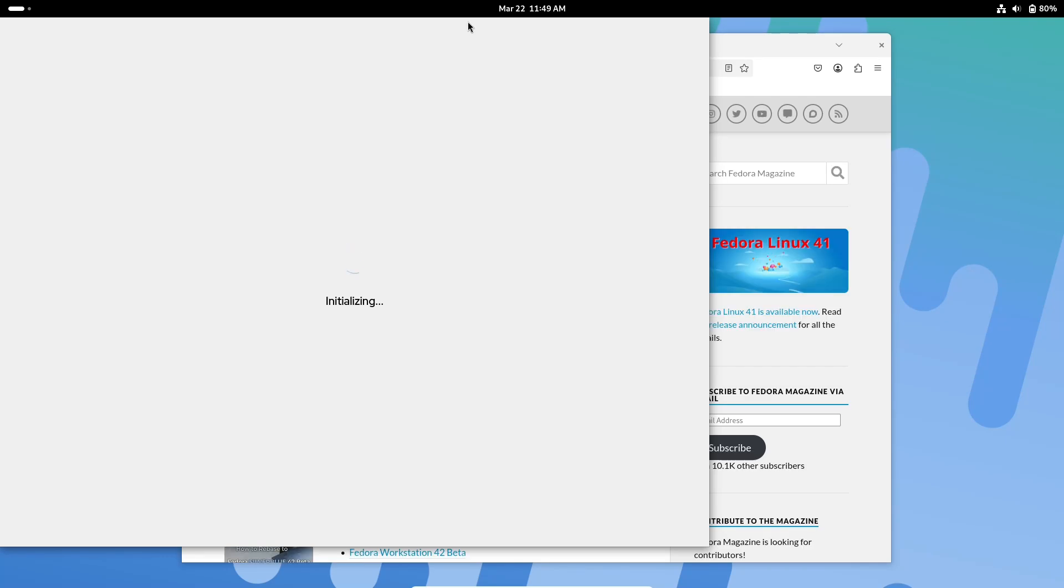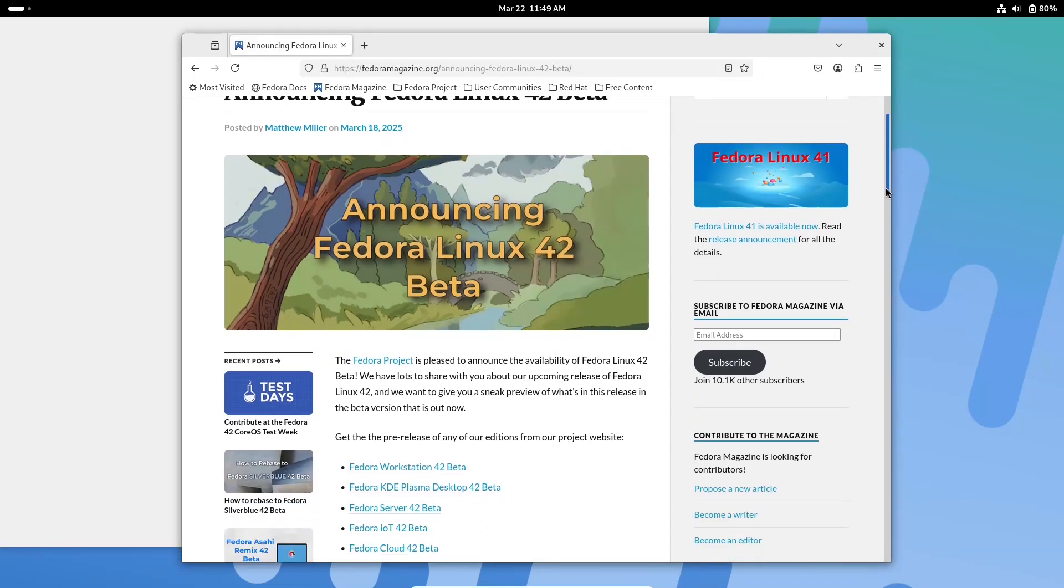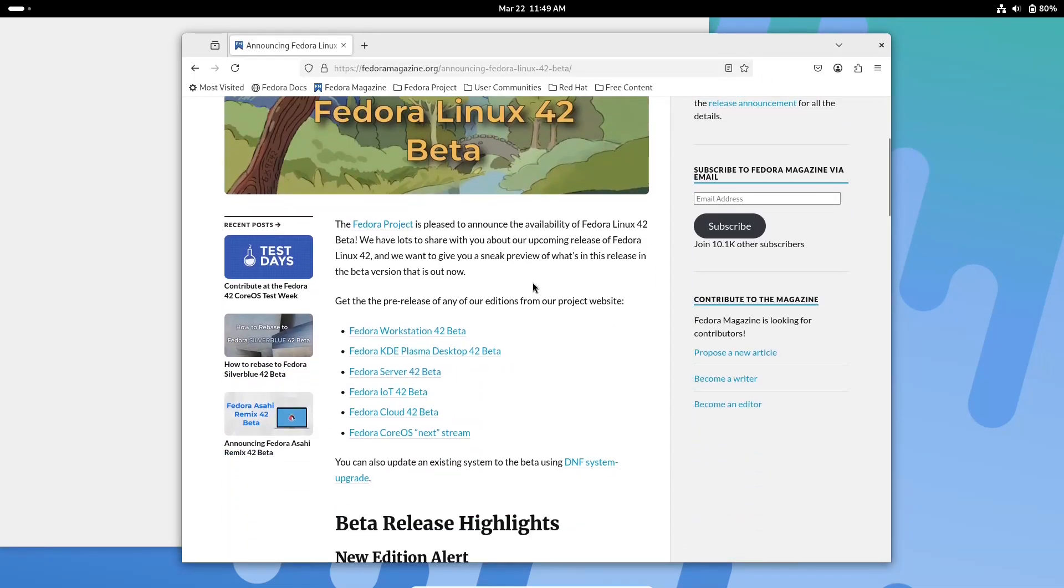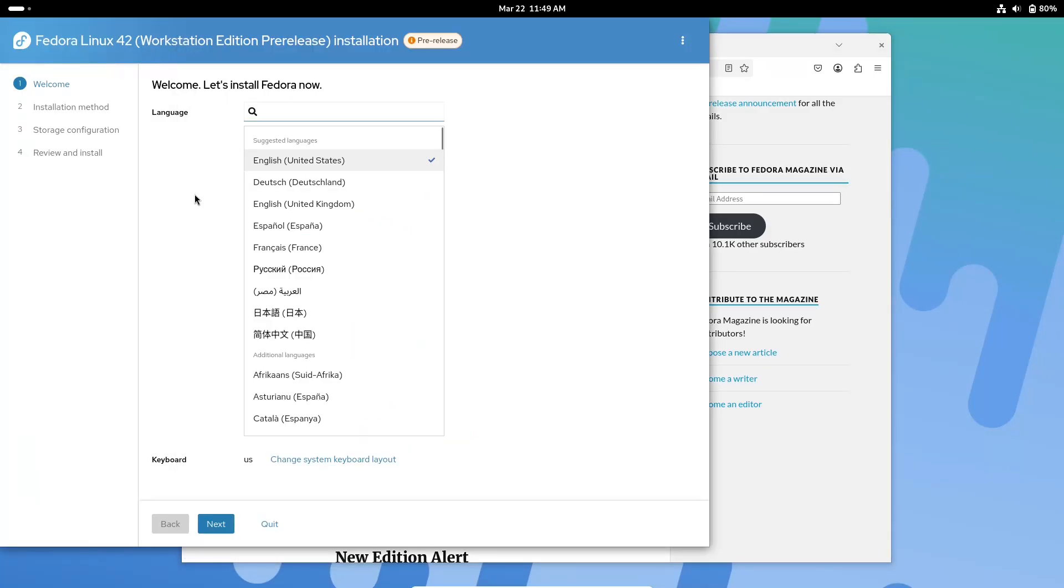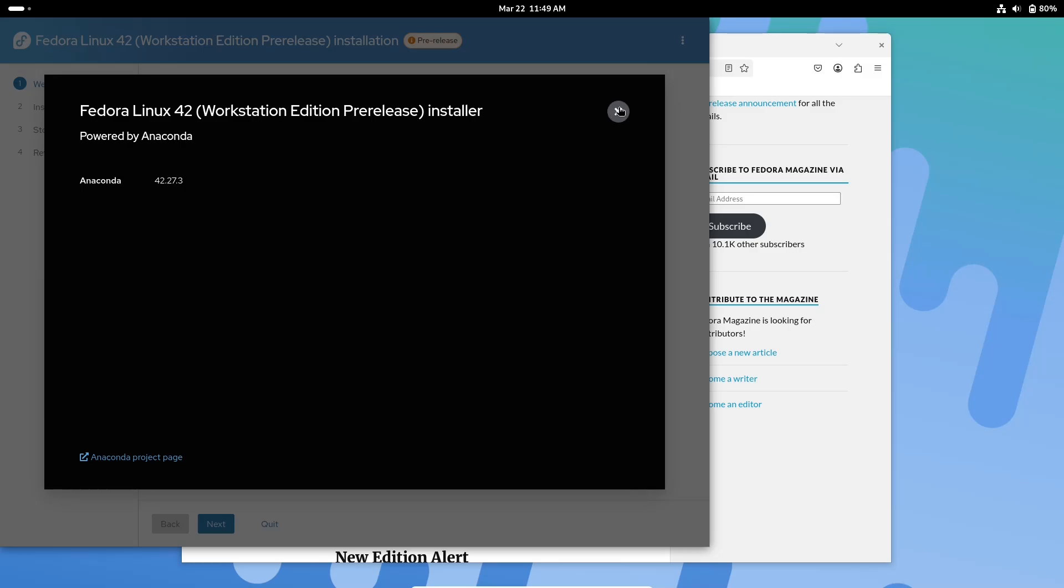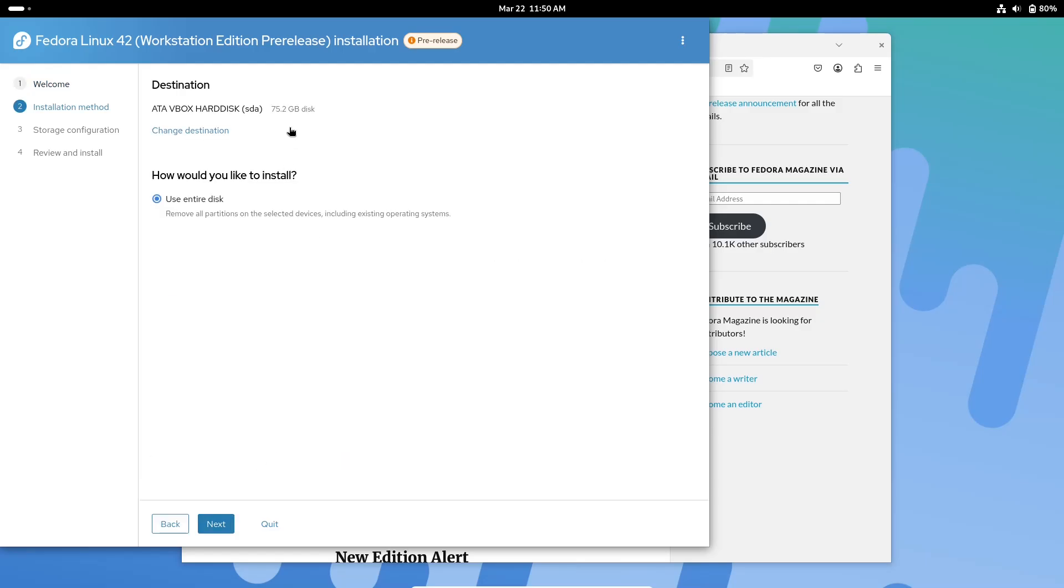Section 2: New Installer Experience. A major highlight of Fedora 42 Beta is the overhauled Anaconda installer. Now available as a native Wayland application, the installer no longer relies on legacy x11, which results in more consistent keyboard control and a smoother overall experience.